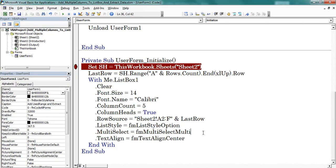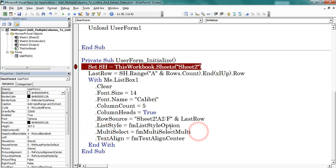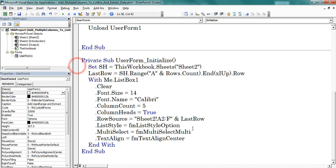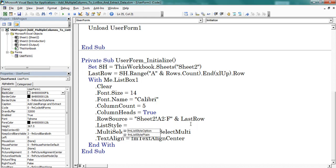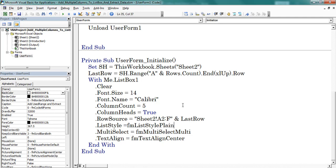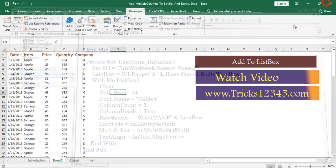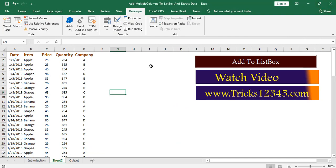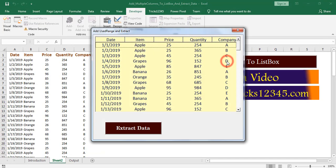Now let us discuss about the properties of list style and multi select. Remove the break point. Here I am mentioning plane. Now let us check the output. We didn't find any options to select the data in form of checkboxes.